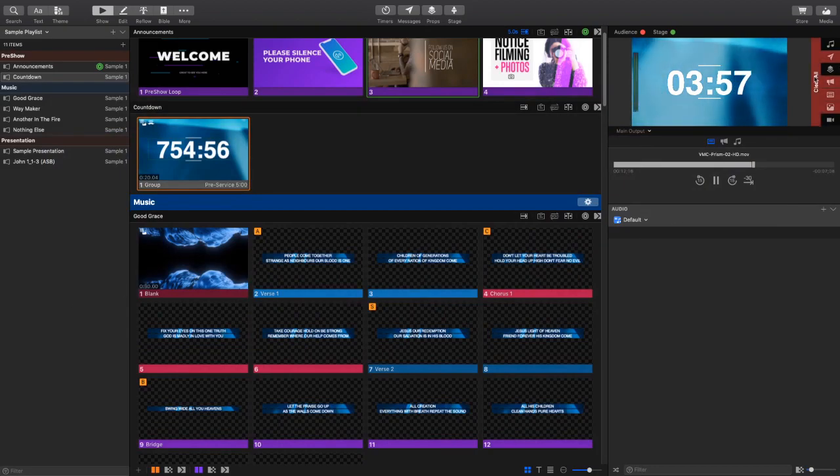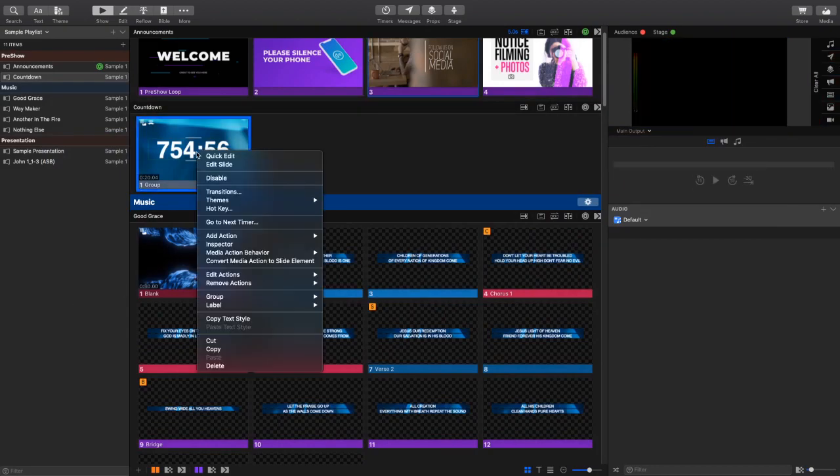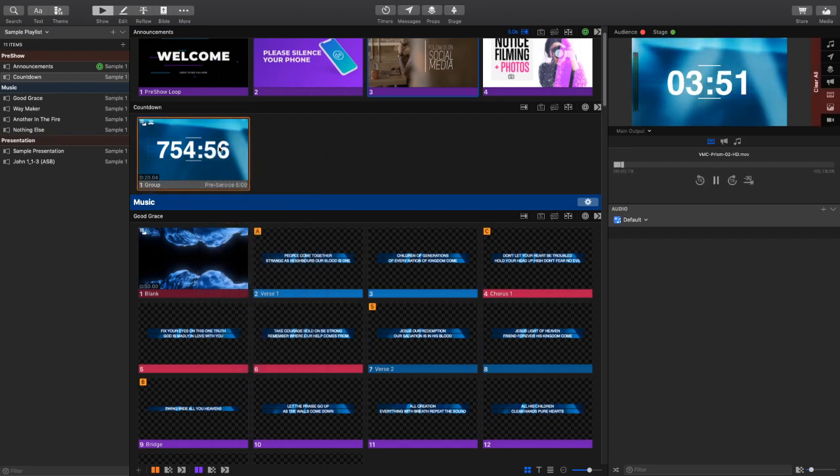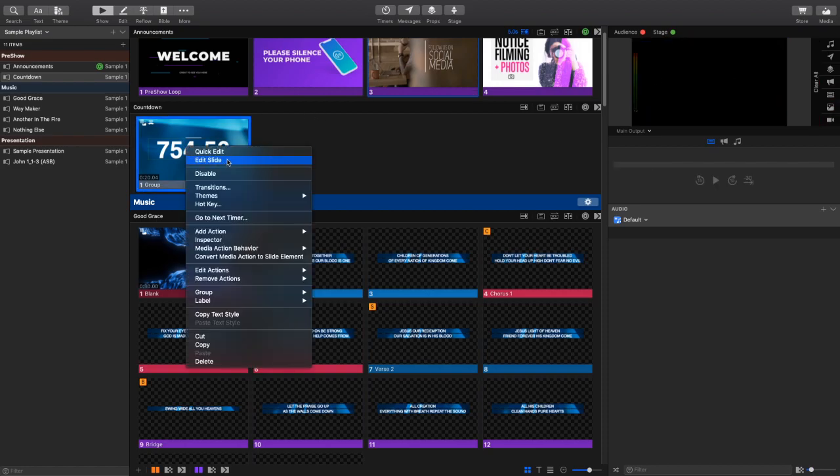Now, one of the things that I did not show you guys, so I'm going to clear this up because I know people are curious, is how did I get the countdown to show up on this slide? Well, this is a new feature in ProPresenter 7. It allows you to add a countdown to a slide.